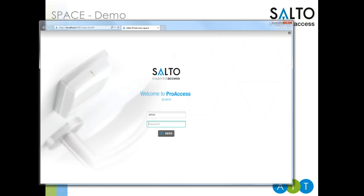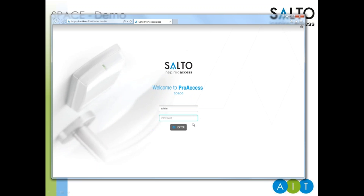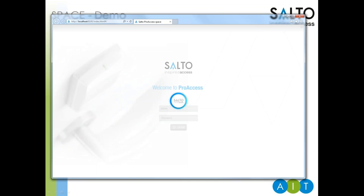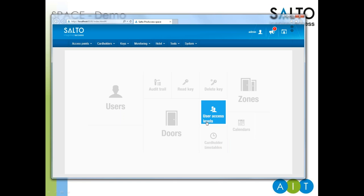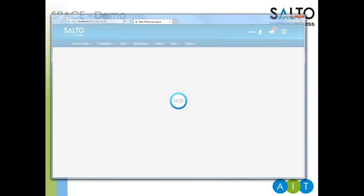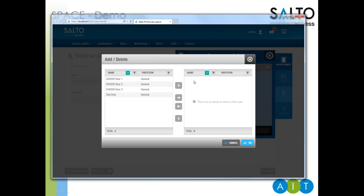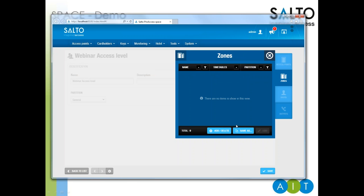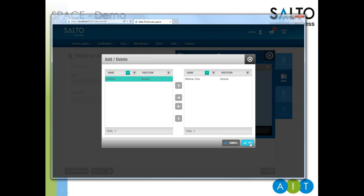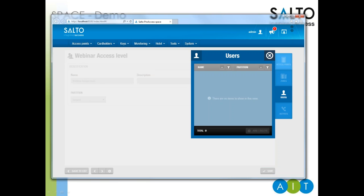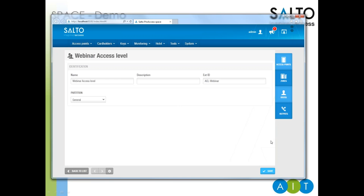Now pulling up a live copy of the software running on my laptop. This is the login screen running in Internet Explorer — logging in with no password for now. We've got our grid in the middle for managing various items. Creating an access level here — calling it 'Webinar Access Level', giving it a quick ID. From here I can choose the elements that belong to this access level, for example adding our test door, then adding a zone — the webinar zone into the webinar access level. I can also choose which users belong to this access level and put myself in, then save.